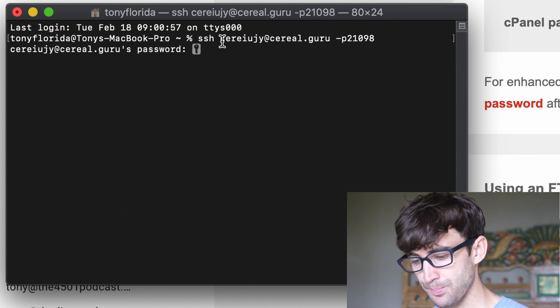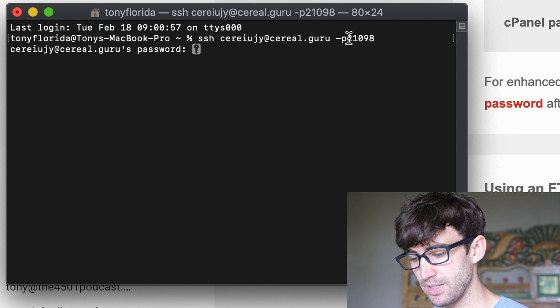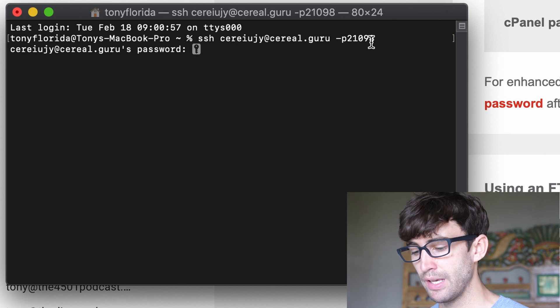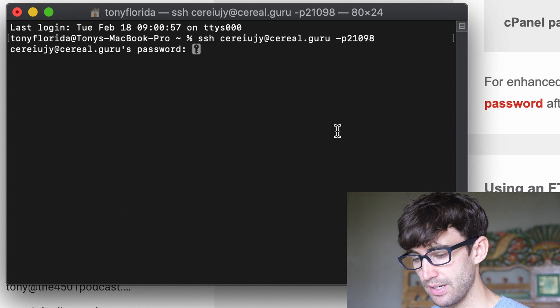Hit enter. This is your username at your domain name, dash P for port, and then the port number for your SFTP port.